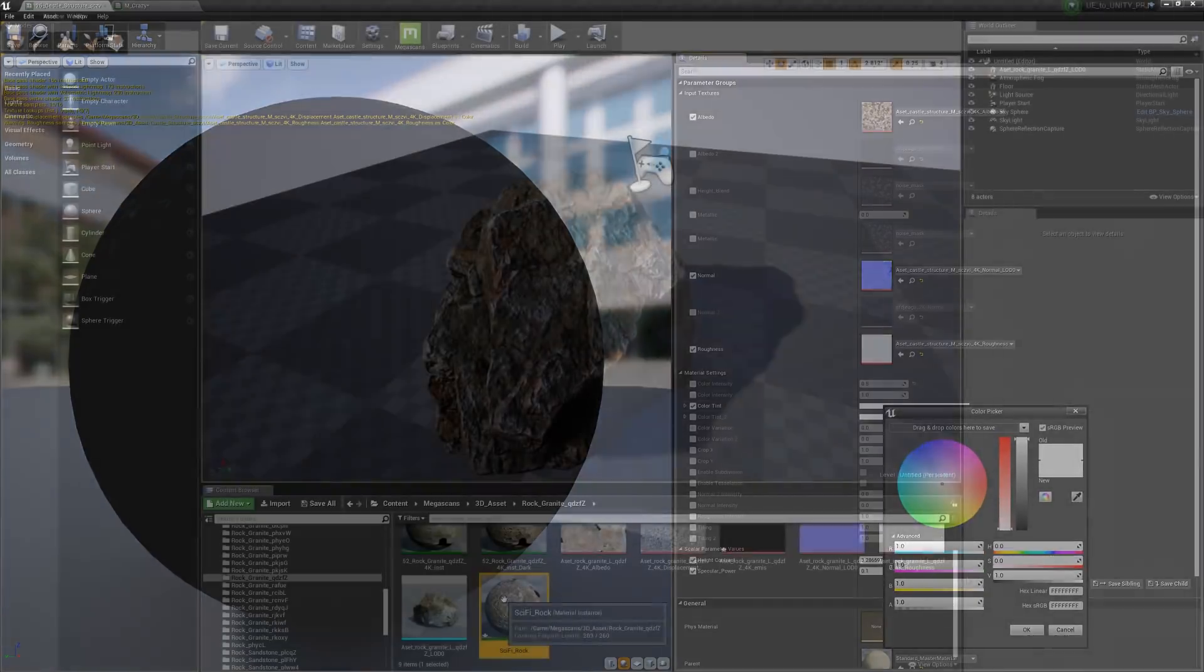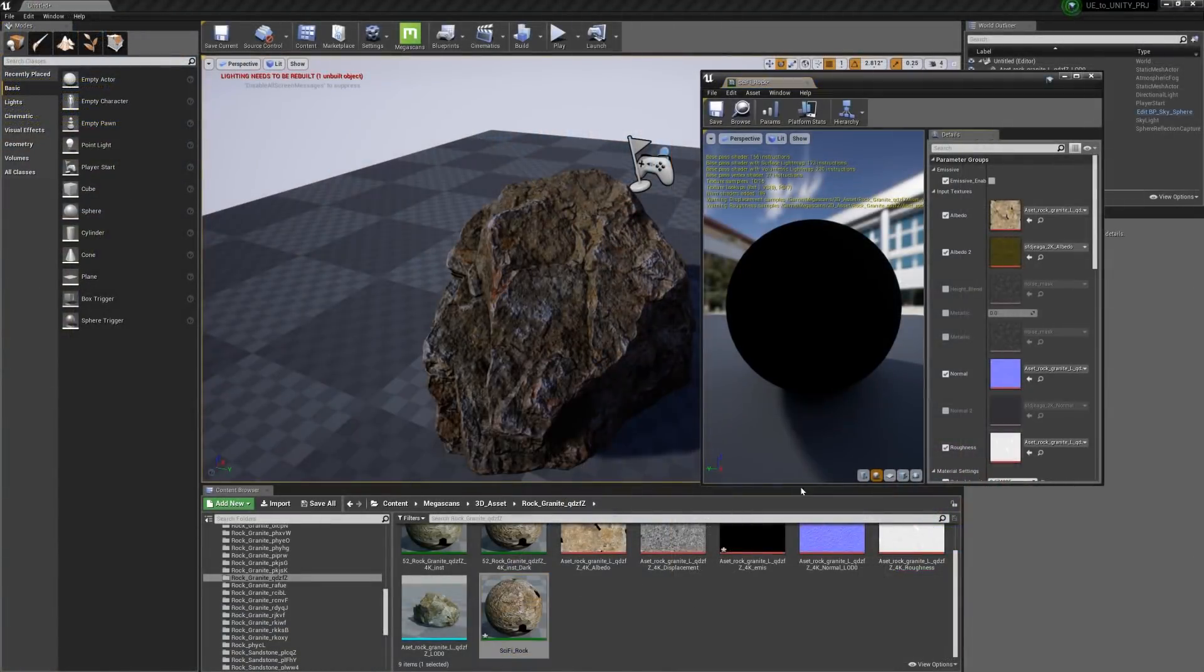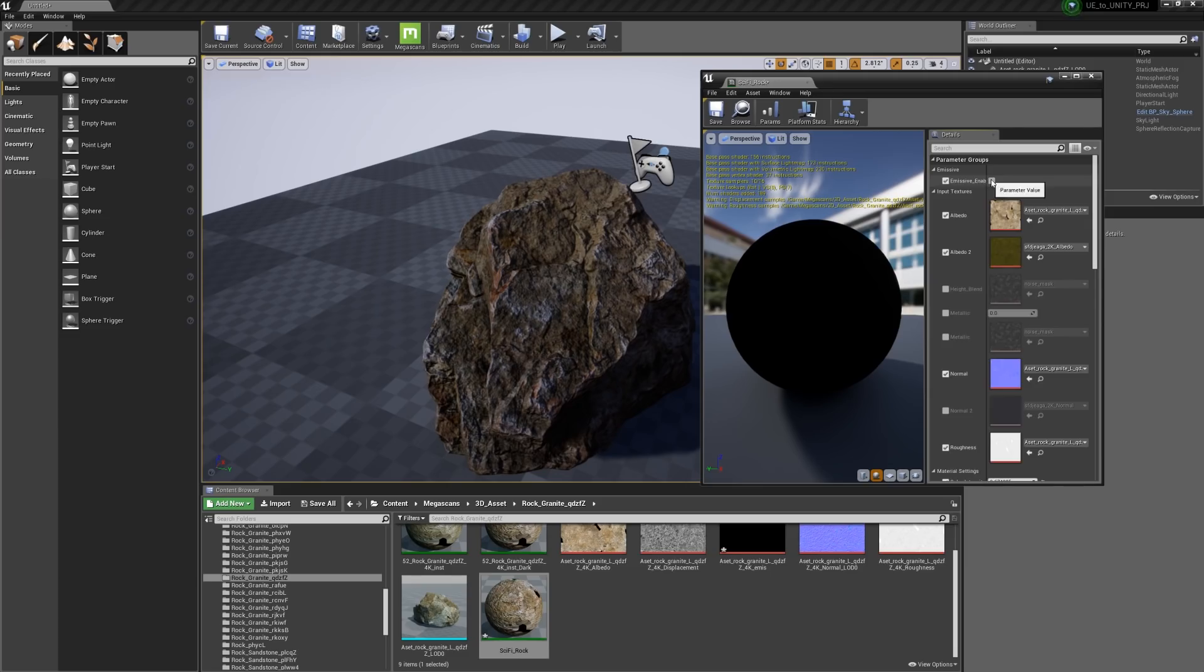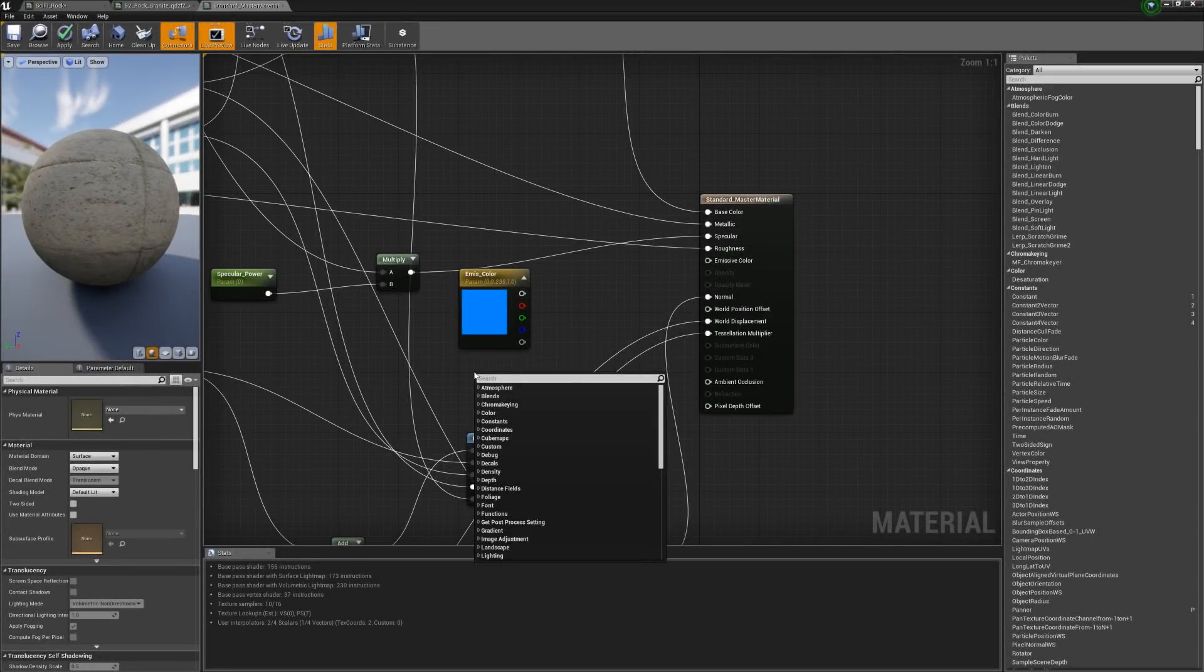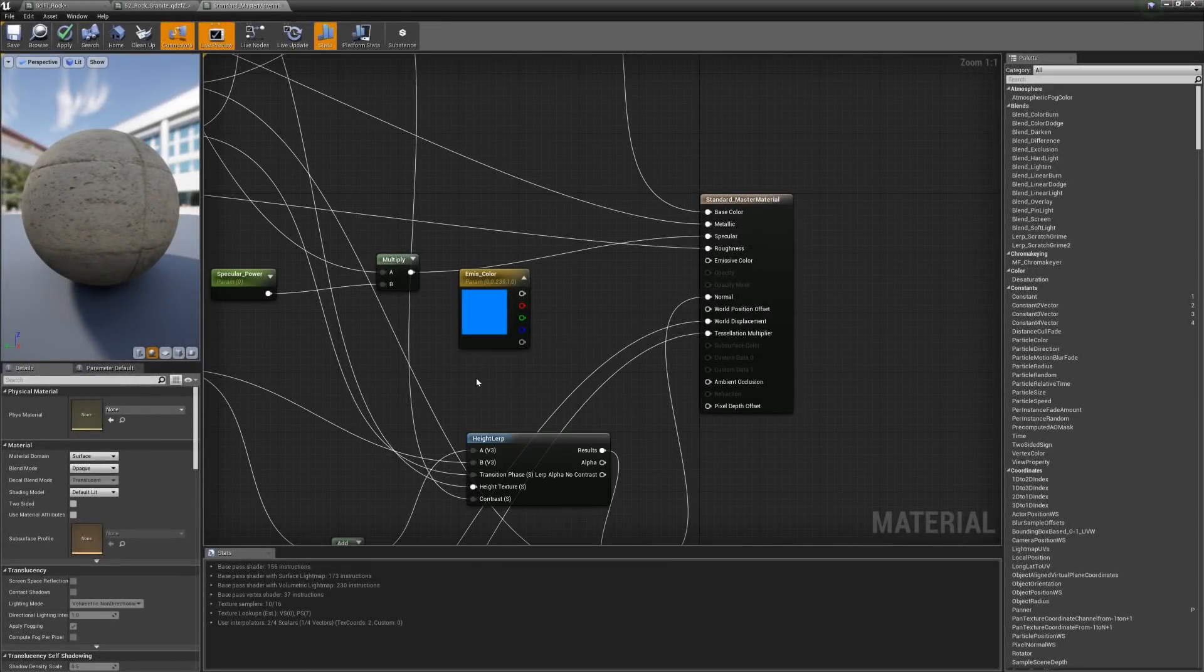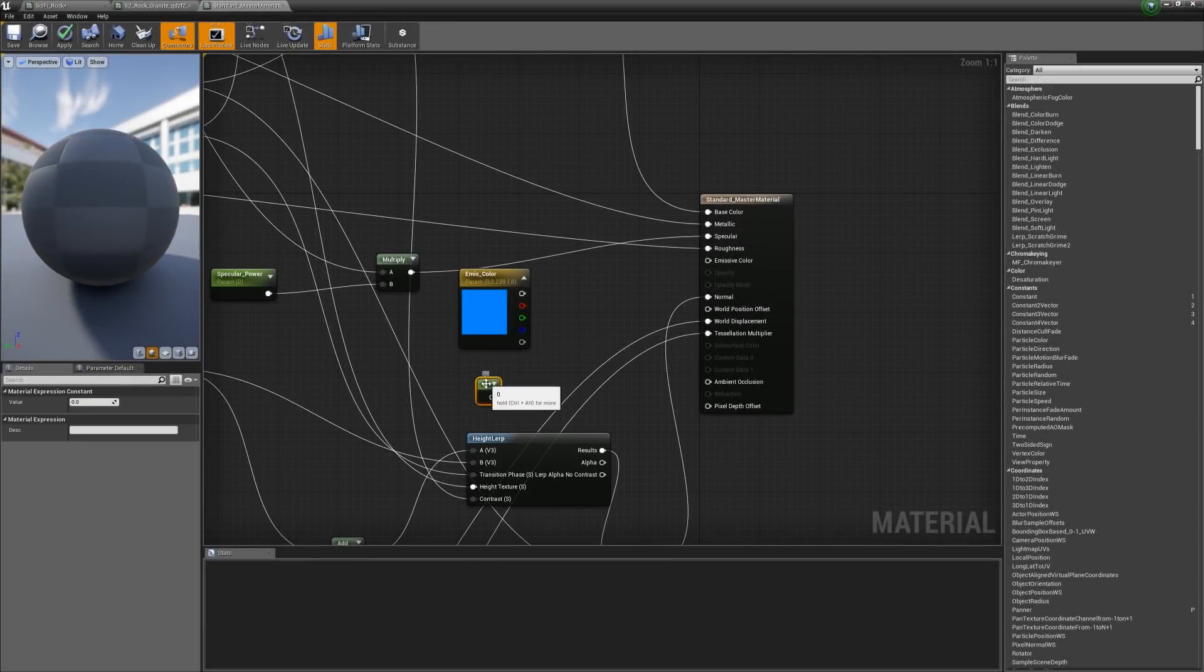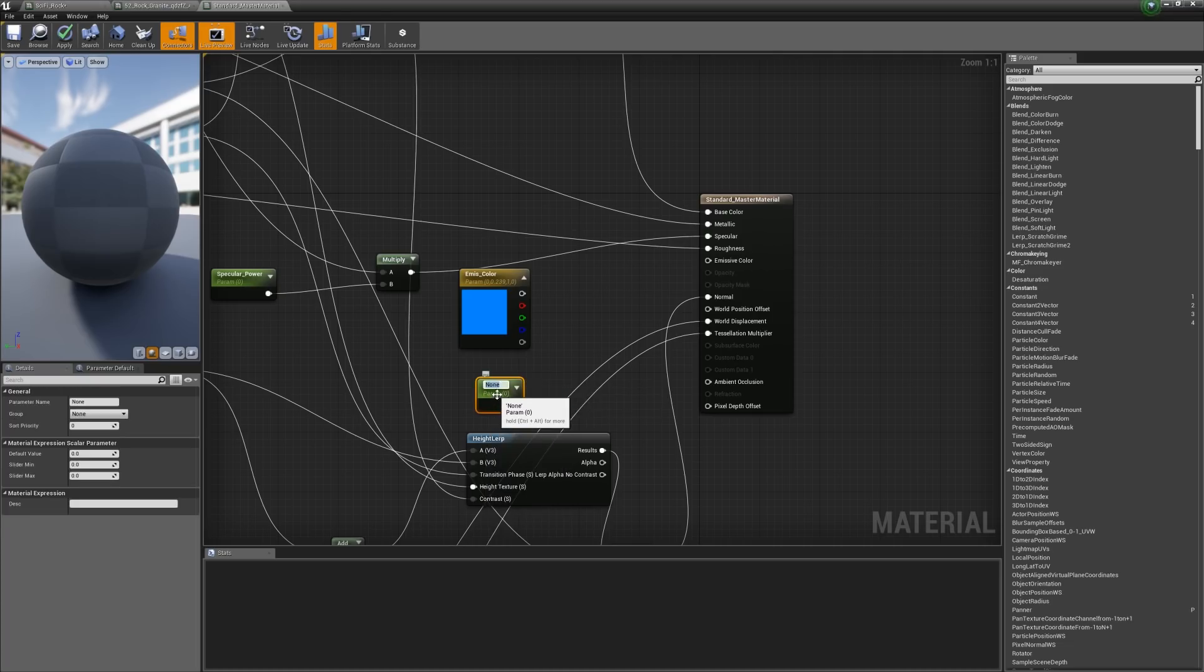Besides saving you the time of creating a new material with every asset you import, master materials are great for keeping things organized, consistent, and updated. If you make a change to the master material, it will update every material instance referencing it.